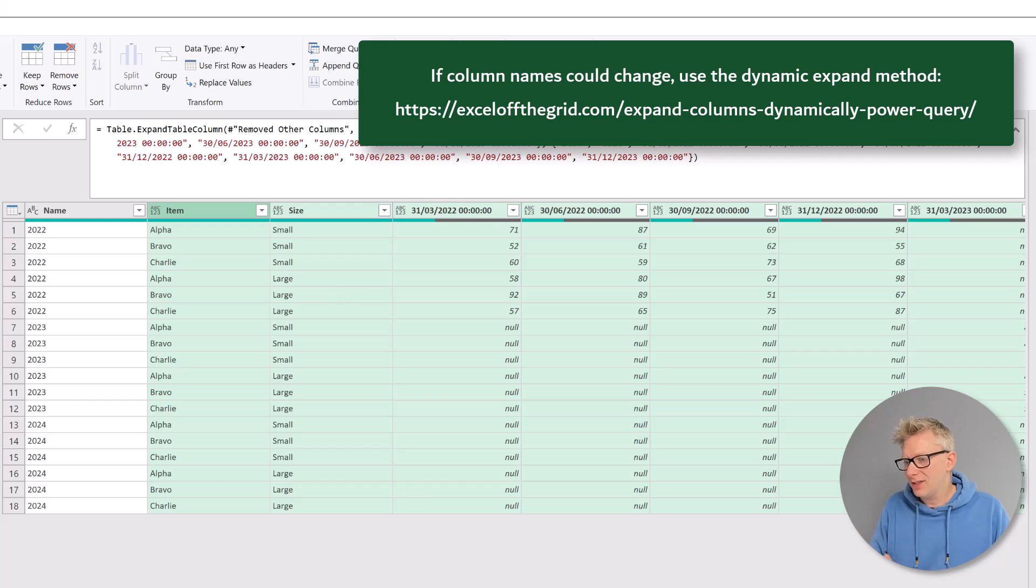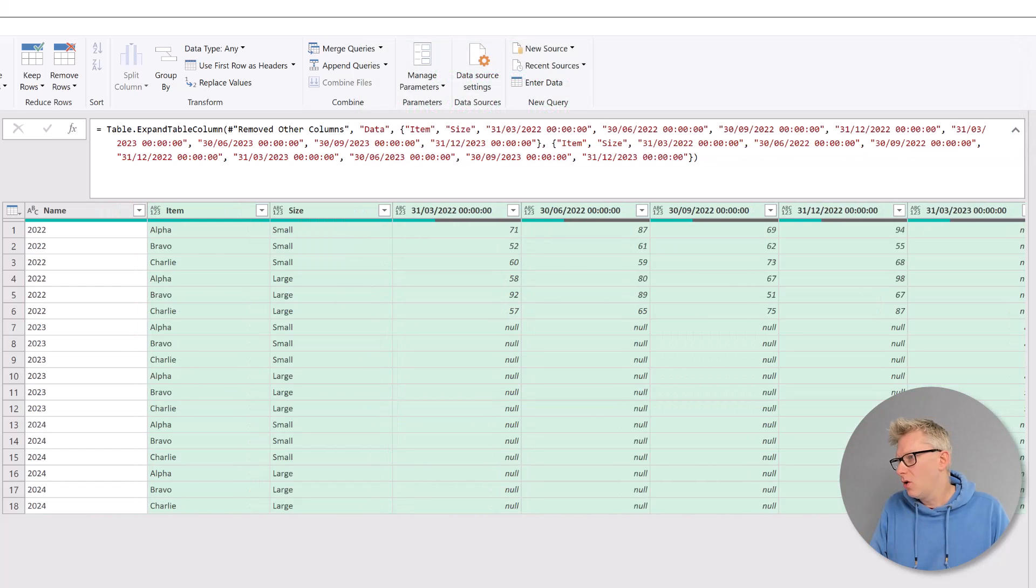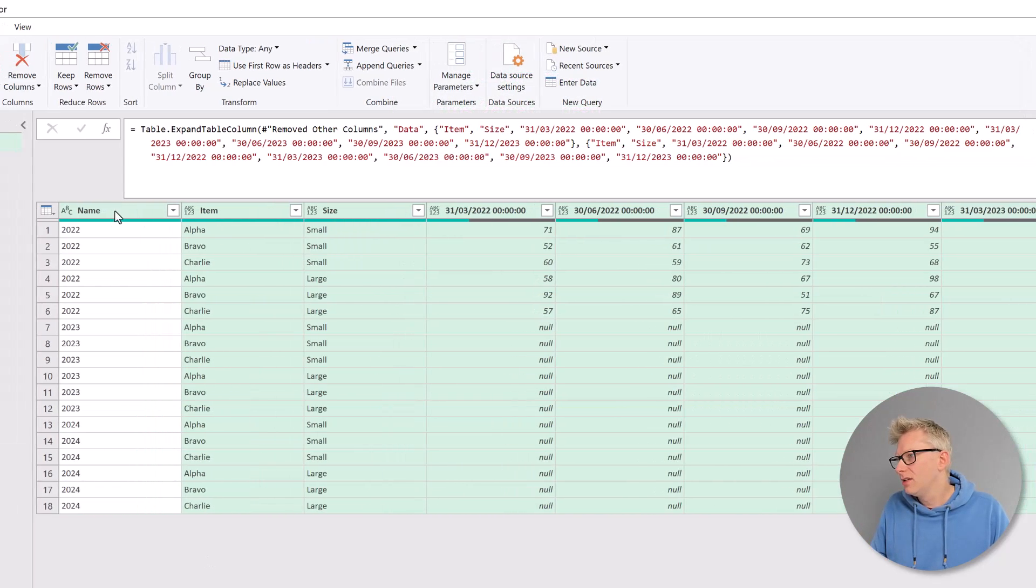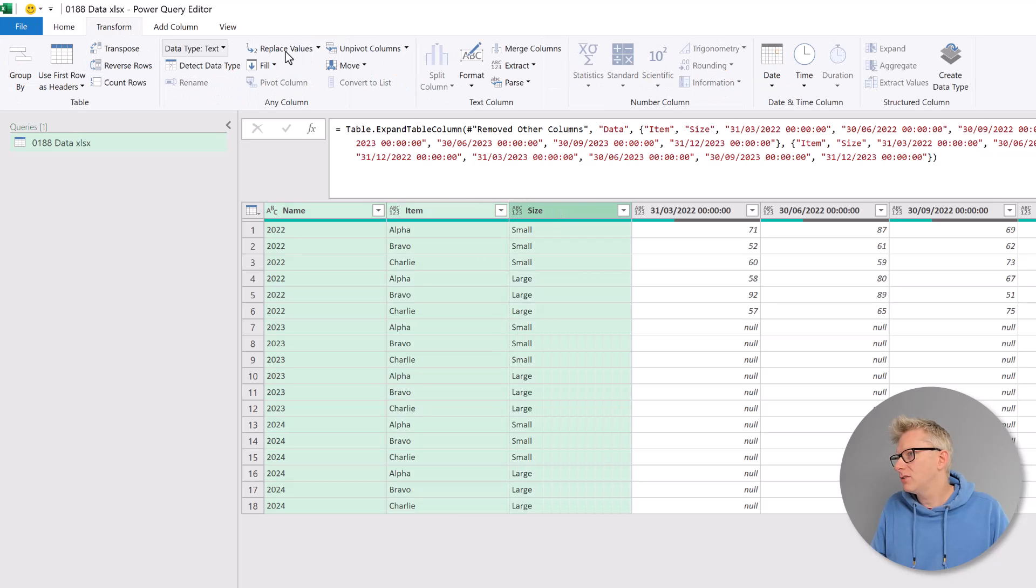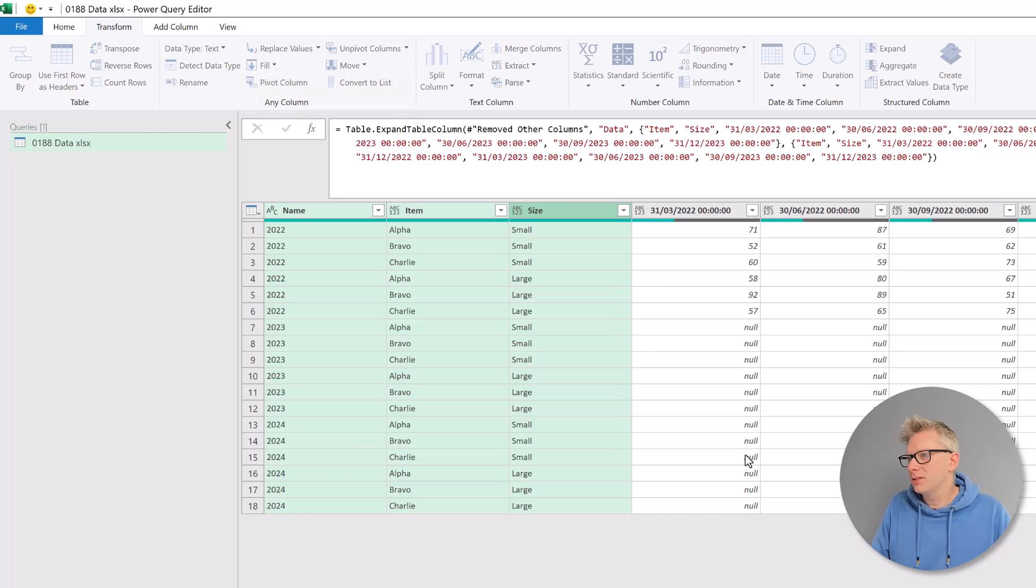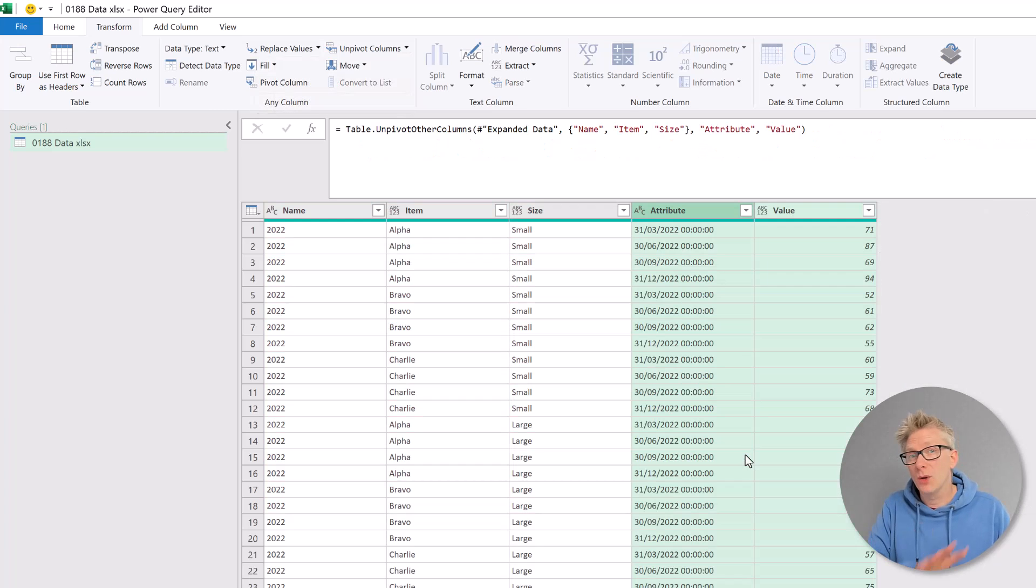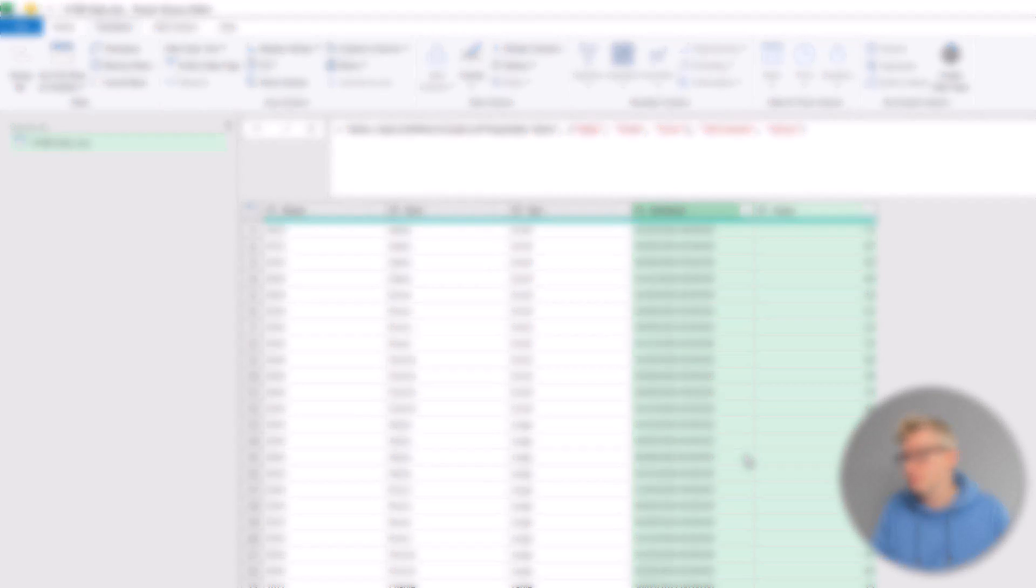We now have a data set that we can work with. So I'll select name, item size, go to transform, unpivot columns, unpivot other columns. And there we go. A small amount of tidy up. We've now got a really clean data set that we can use.